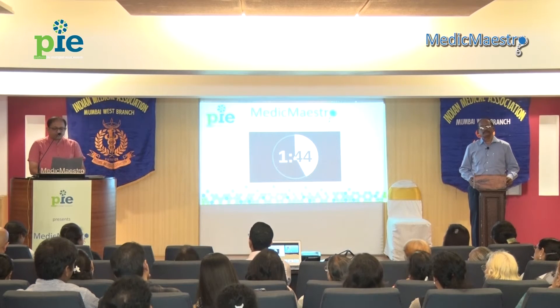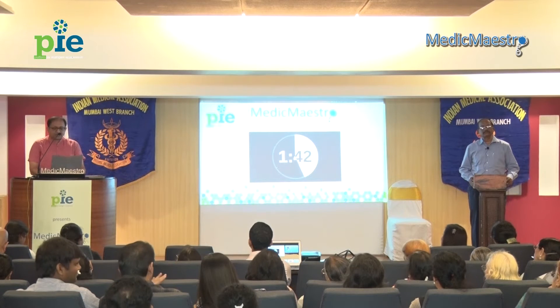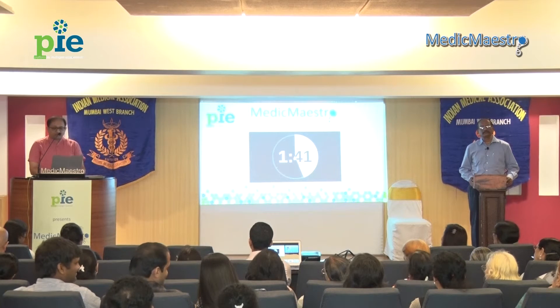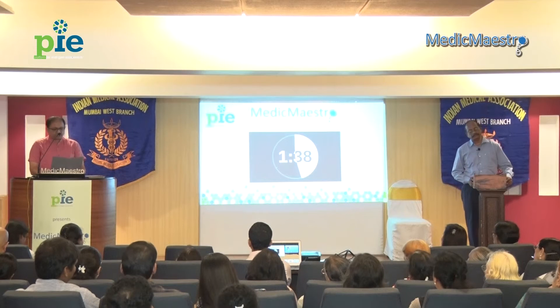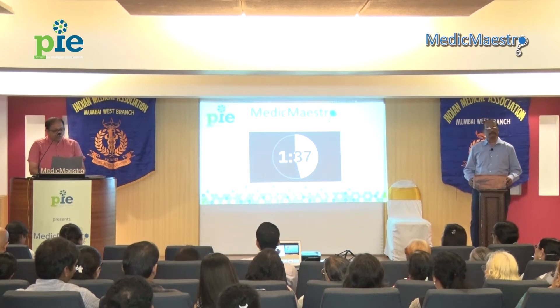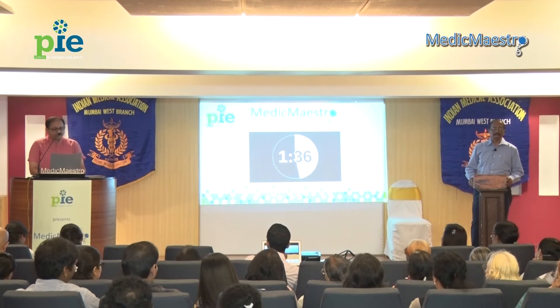What is the term used for fractures that occur secondary to low-energy trauma, characteristic of osteoporosis? Fragility fracture. Correct. Which form of dementia...